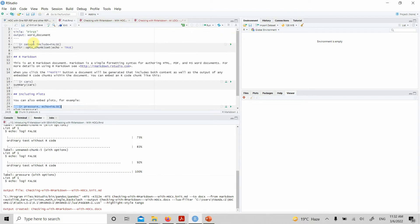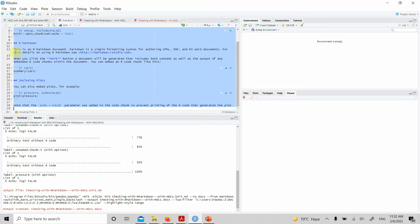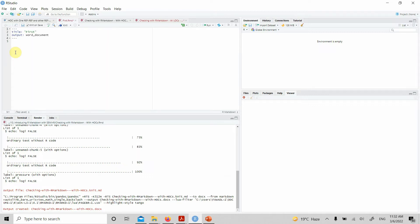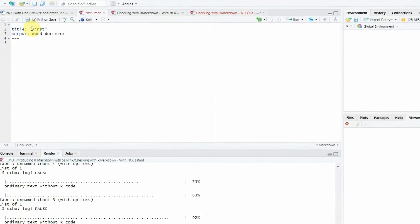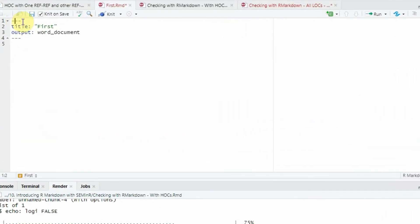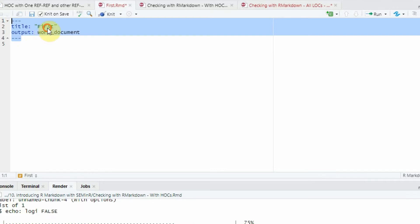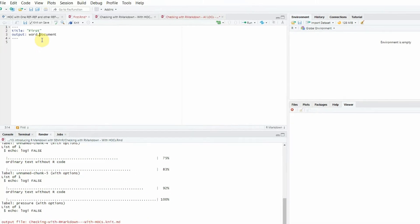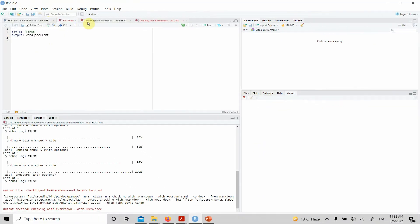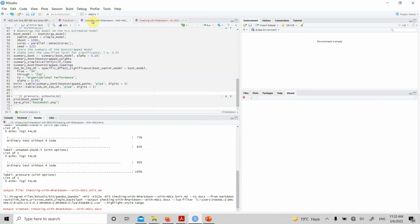Now let's write our first R Markdown file using SEM in R. Let's remove all this code here. Obviously, we need this code here just to tell the R Markdown that I'm going to use a Word document as an output file.